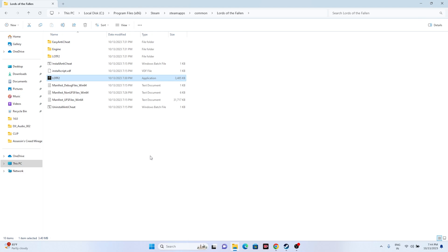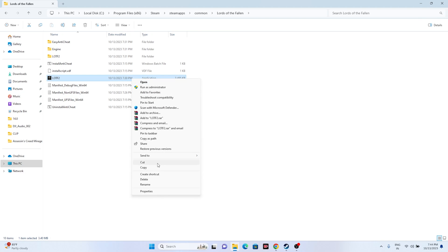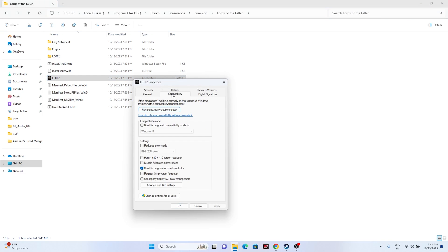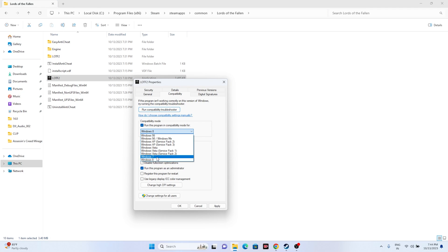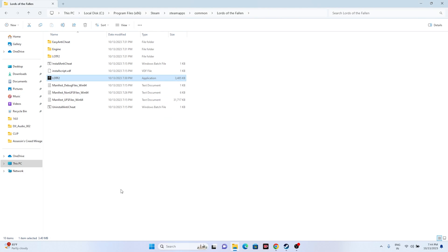If that's not working, try running the game in compatibility mode. Right-click, go to Show More Options, Properties, Compatibility, and check 'Run this program in compatibility mode'. Set it to Windows 7 or Windows 8, then click Apply and OK, and try launching the game.